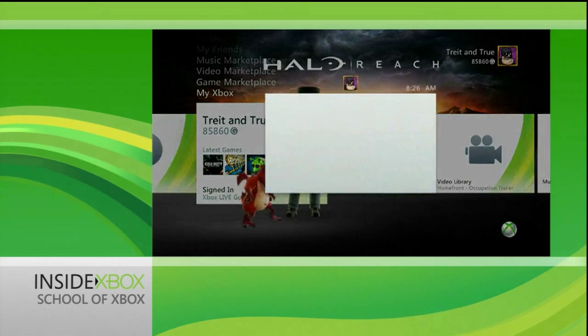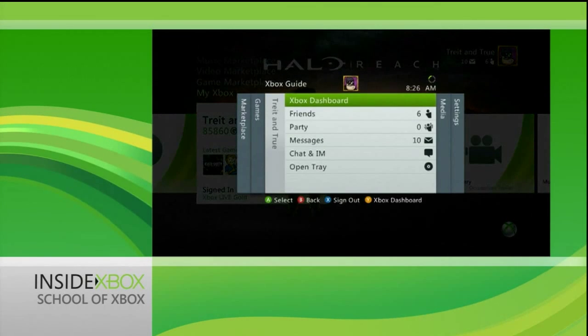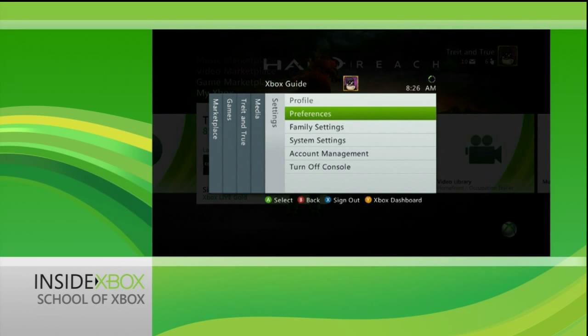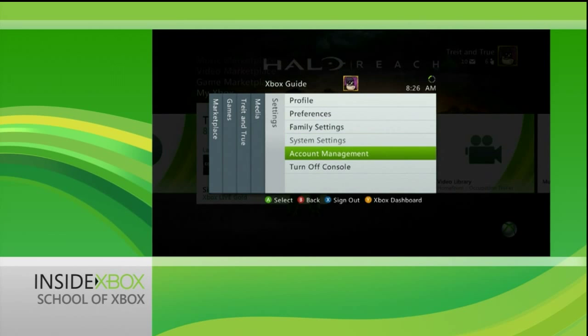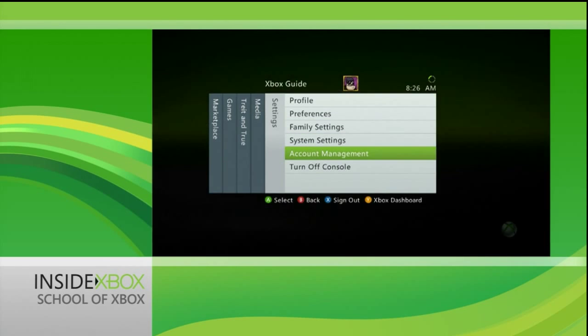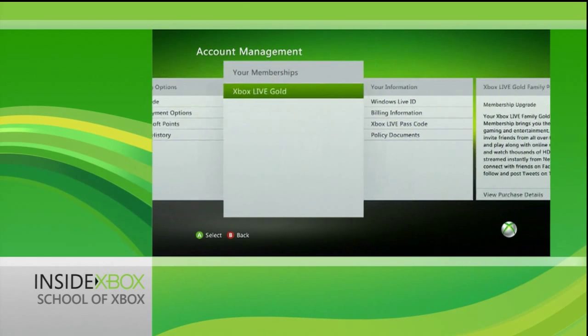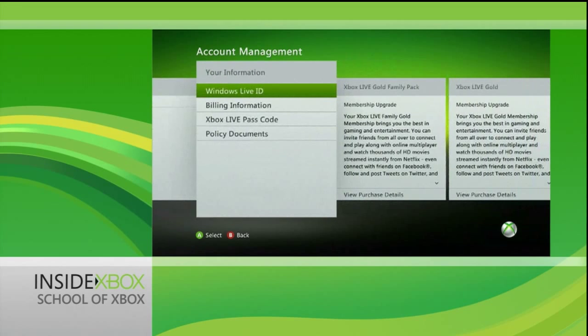Once again, the guide button is your friend. Hit that and then go to Settings on the far right. Then choose Account Management, scroll to the Your Information tab, and choose Windows Live ID.